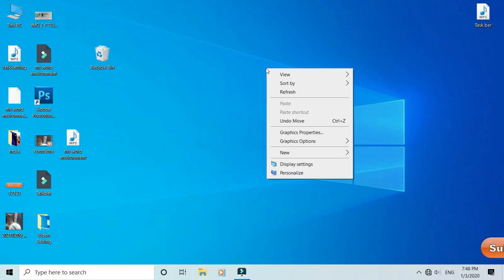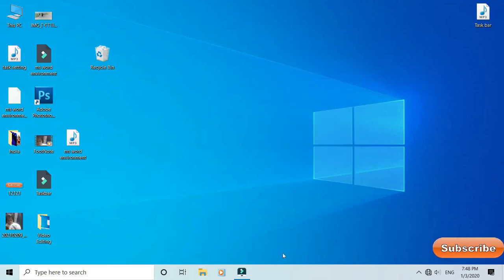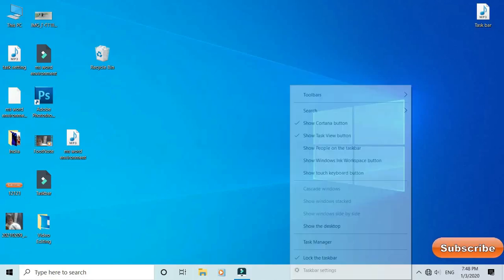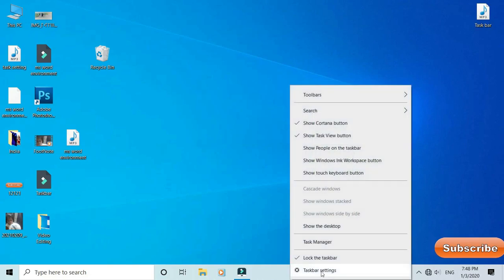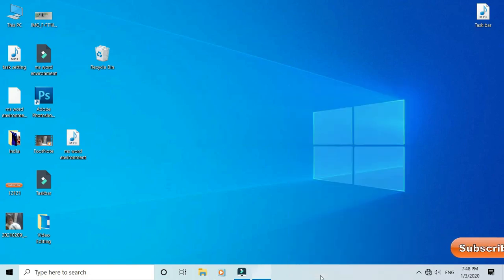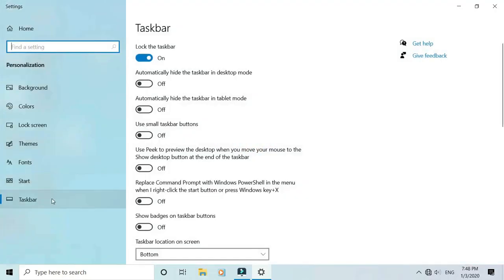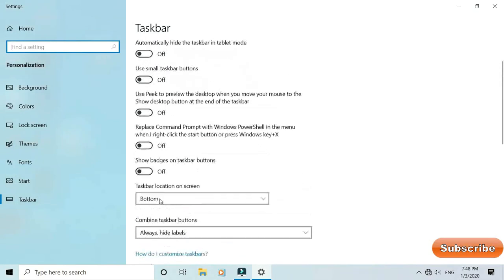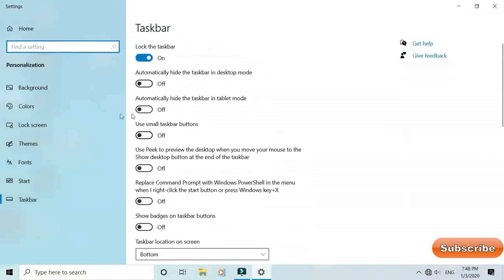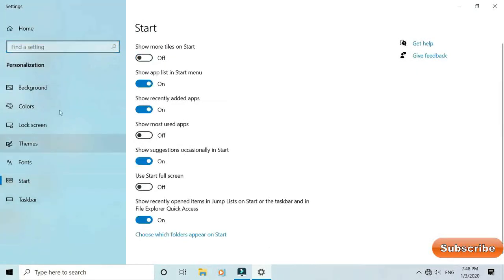In the name of Allah, the Most Gracious. Today we have a taskbar setting. Right click and we have a taskbar setting and we have to complete the taskbar.